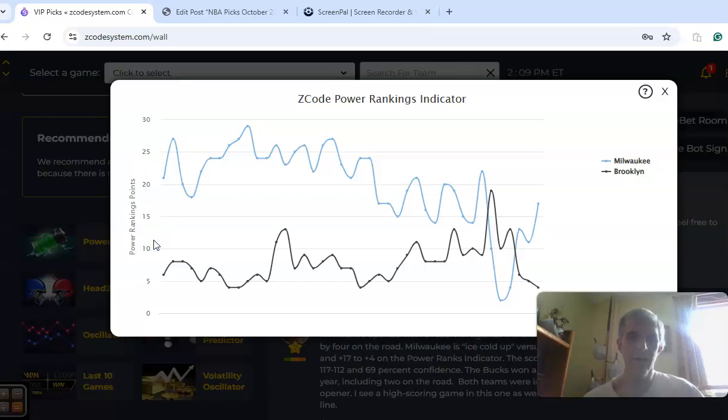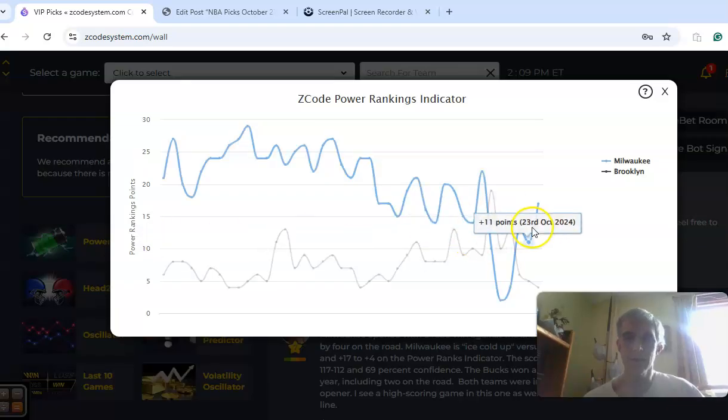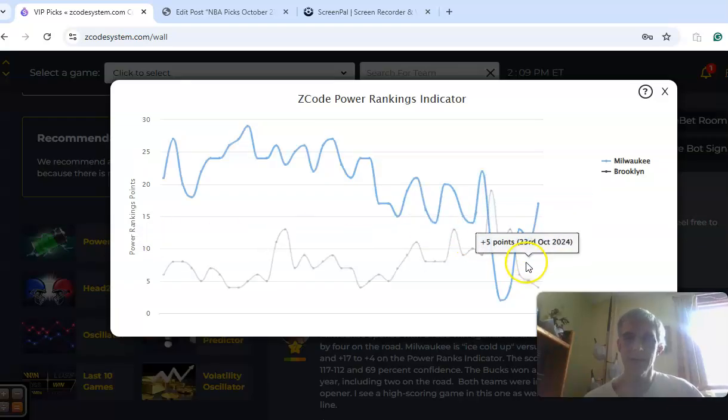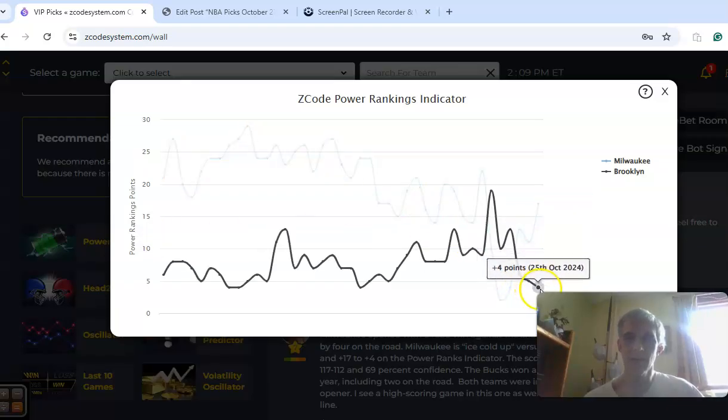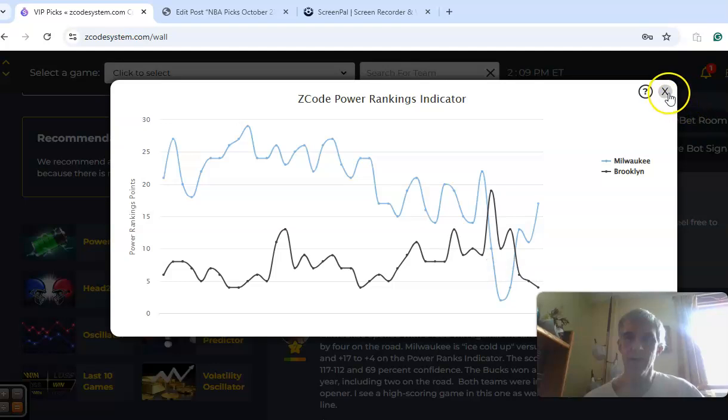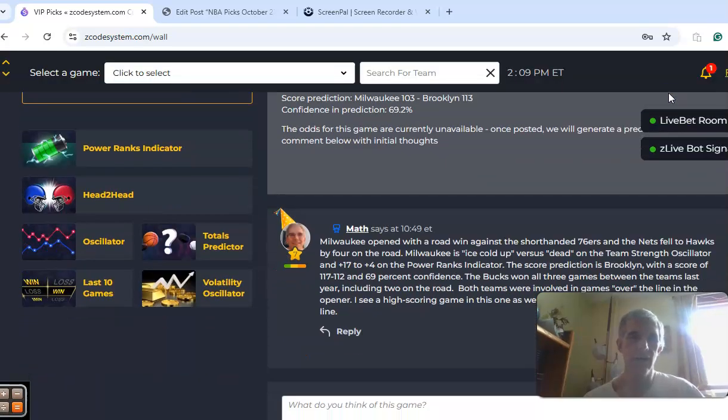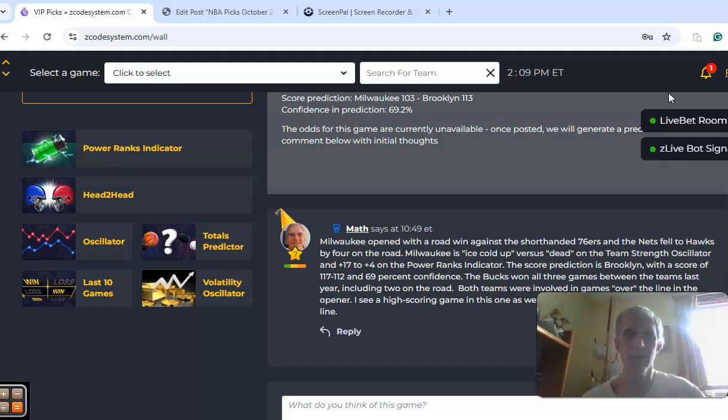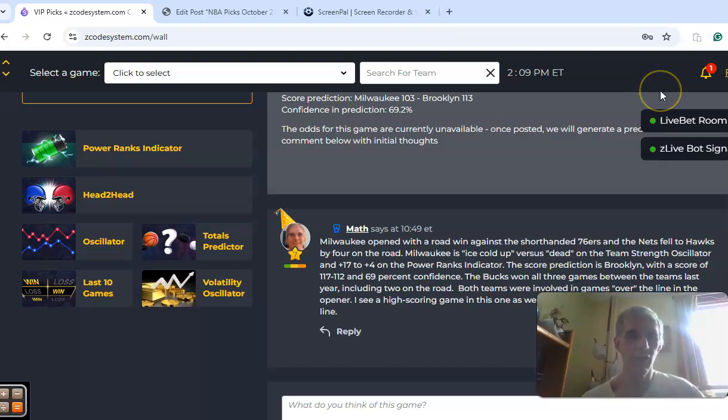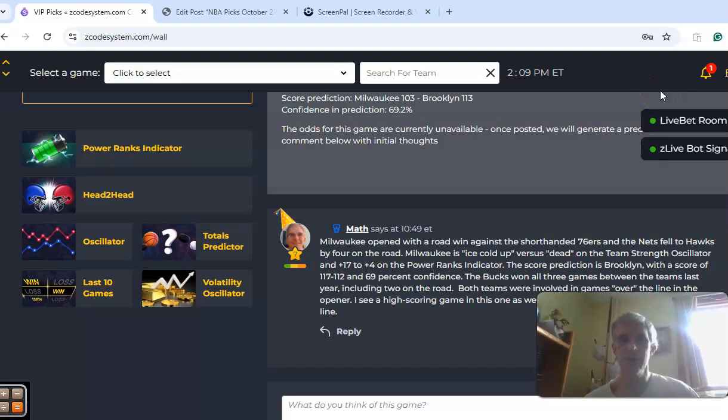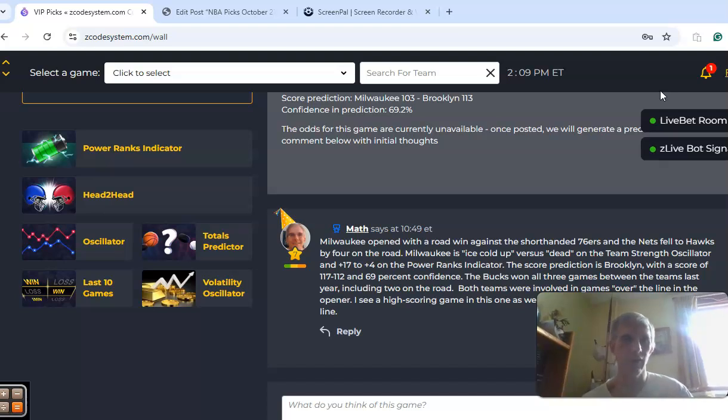The power ranks indicator shows Milwaukee at plus 17, Brooklyn coming in at plus 4. Just a little thing to say here about these opening week games: there's not going to be a whole lot to say as far as trends and everything because the season has just started. That will be more in effect as we move along into the season.